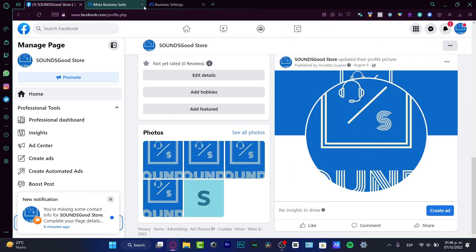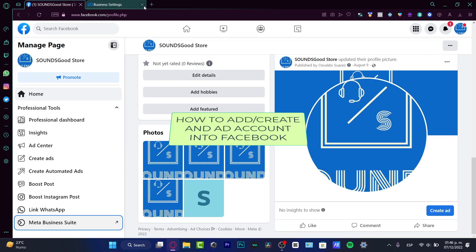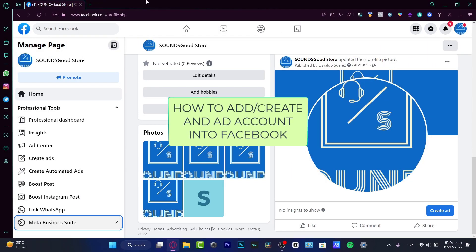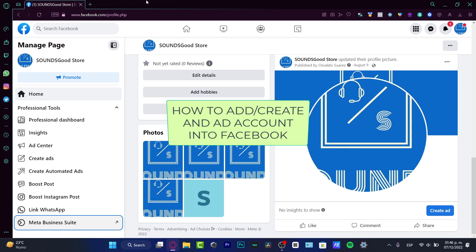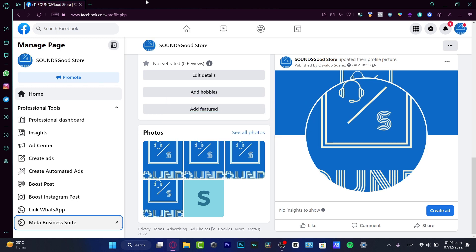Hey everyone, welcome to this new video. In this tutorial I'm going to show you really quickly how we can create an ad account — it's really simple. And since it's easy to do, we'll have extra time to actually create our first ad with our first profile and first ad account. So let's jump right into it.